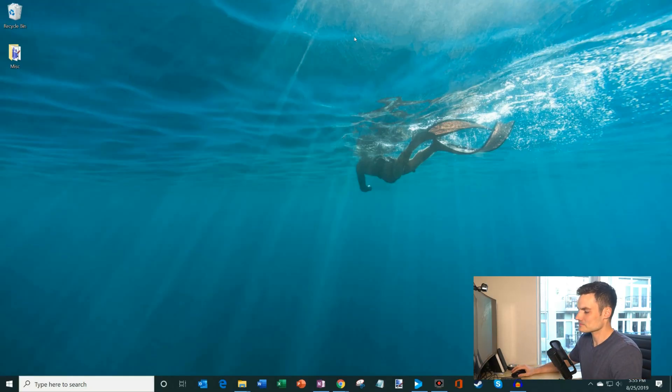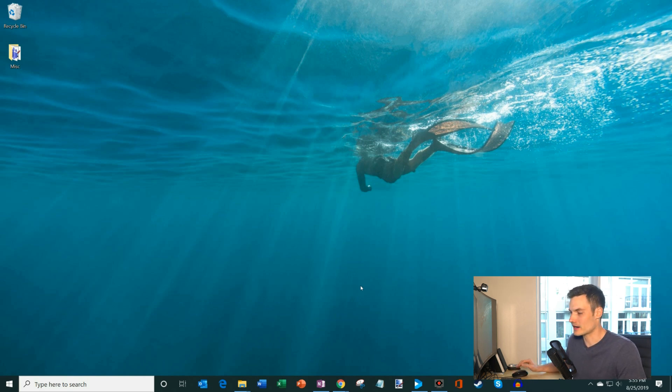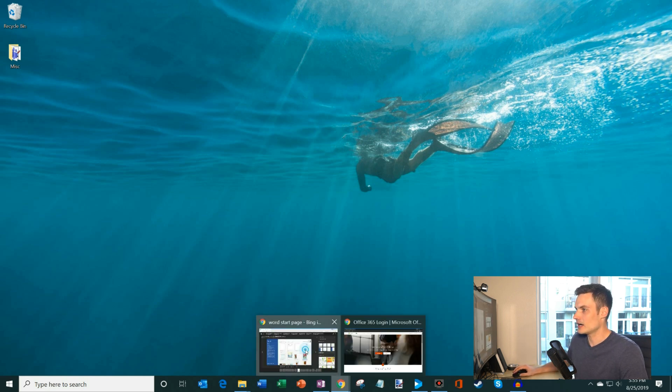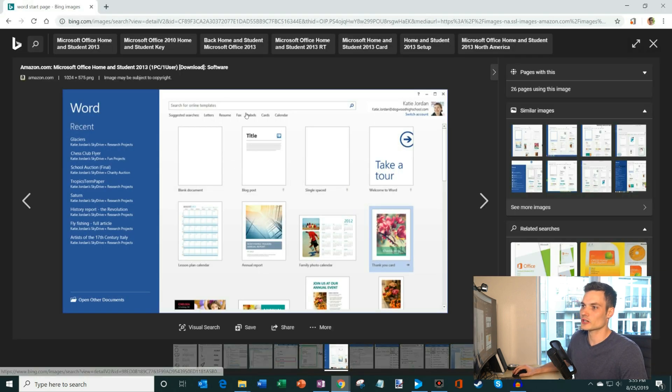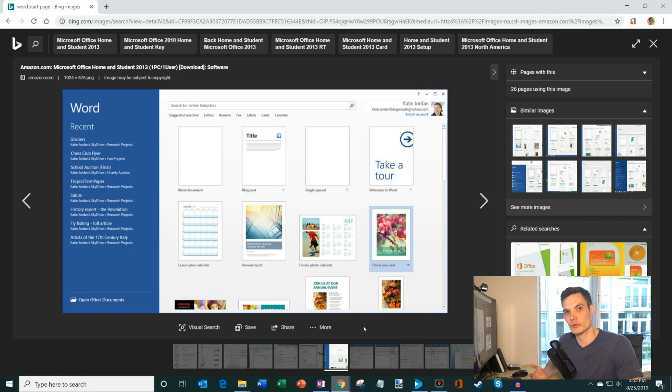So here I am on my desktop and I actually want to pull up what the experience used to look like. And if you use Word, Excel, PowerPoint, or any of those apps, this is going to look very familiar to you. So I'm just going to open my browser and this is the start page for Microsoft Word. Now Excel, PowerPoint have similar start pages to what you see here.